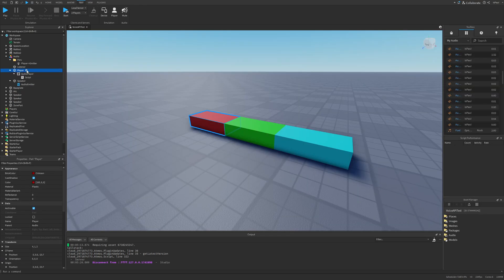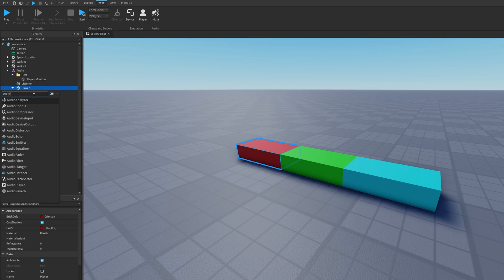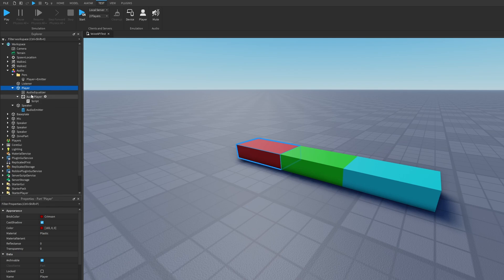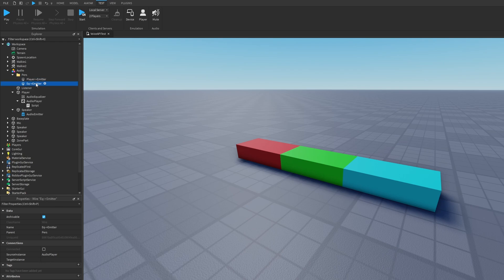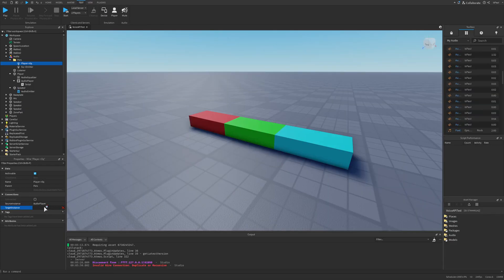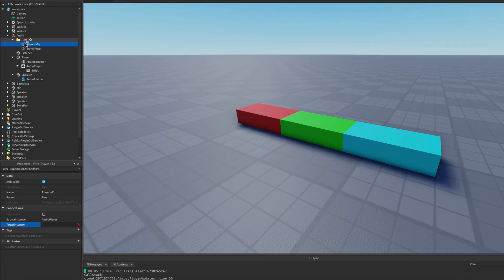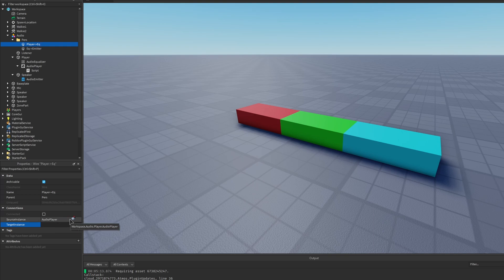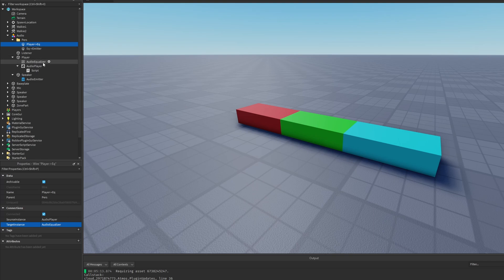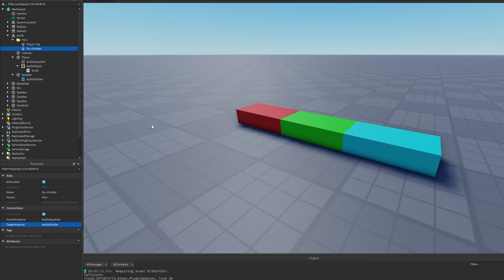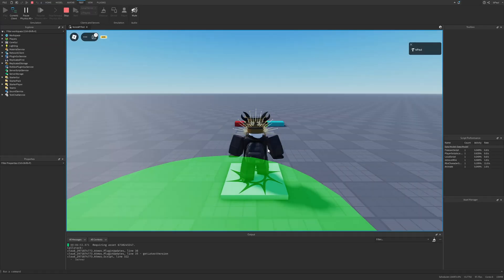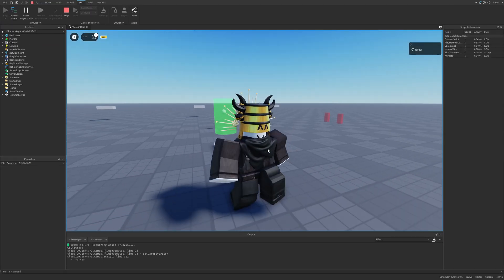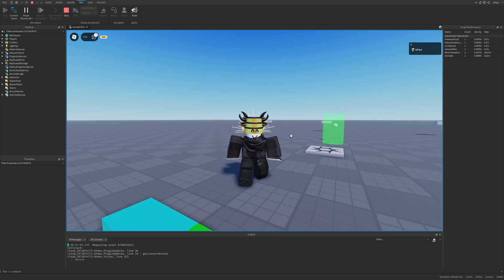So I can, for example, just add one of the instances, which is going to be the audio equalizer, and then just connect it with a different wire. So this is just going to be the equalizer to emitter, and this is just going to be the player to equalizer. So I just need to connect these wires properly. So the player to equalizer, player has the audio player as the source instance, and the target instance is going to be the audio equalizer. And then the equalizer to emitter is going to go from the audio equalizer to the audio emitter. So if I do a playtest, everything should be working fine. And well, it is.